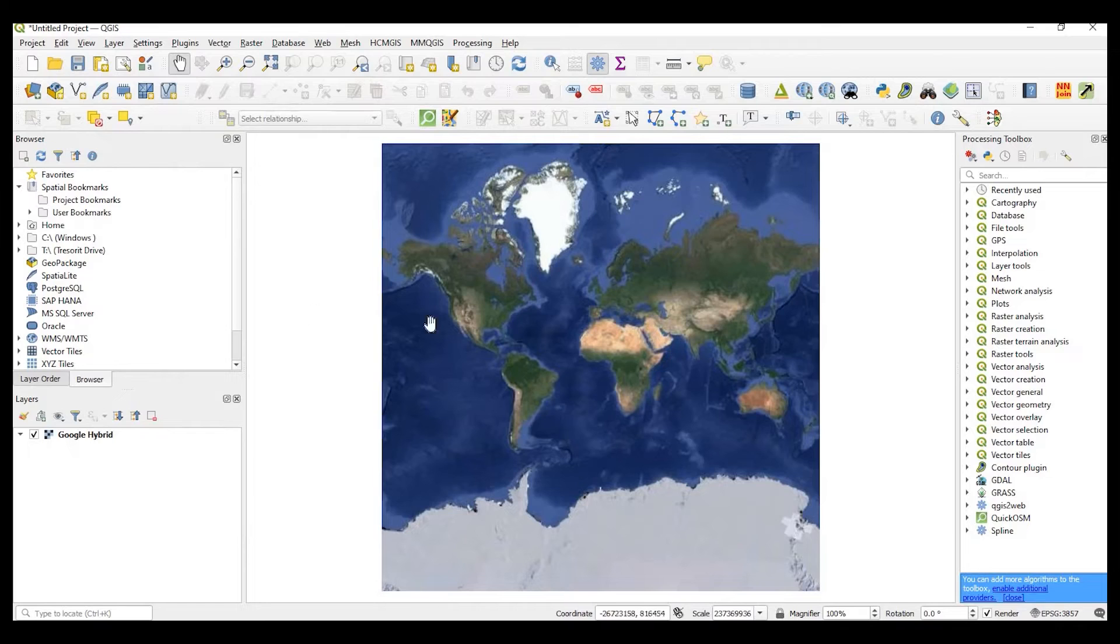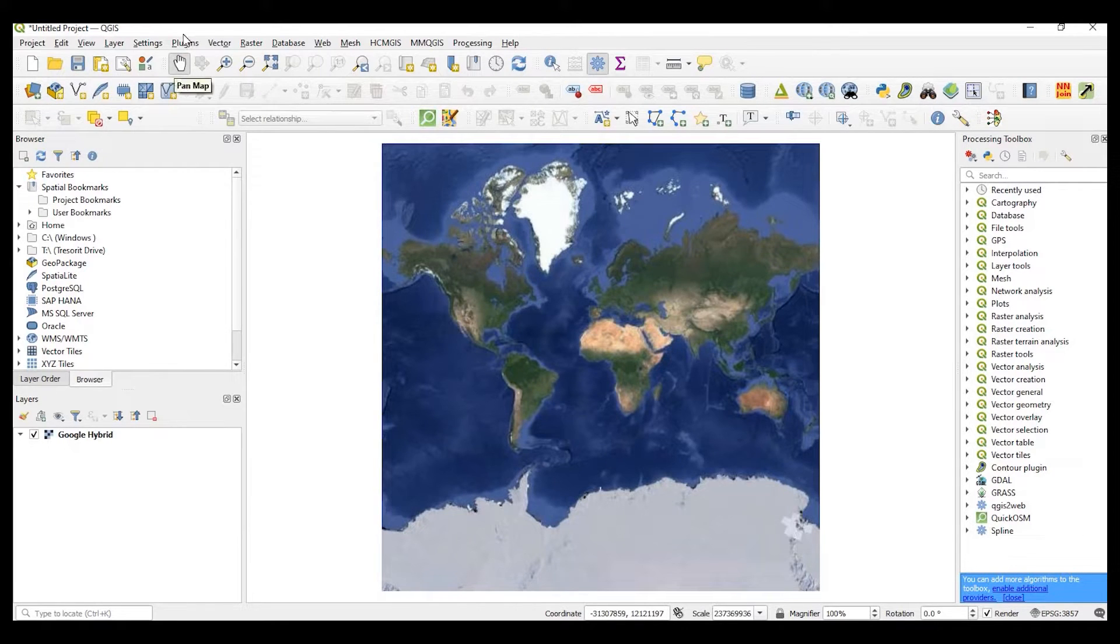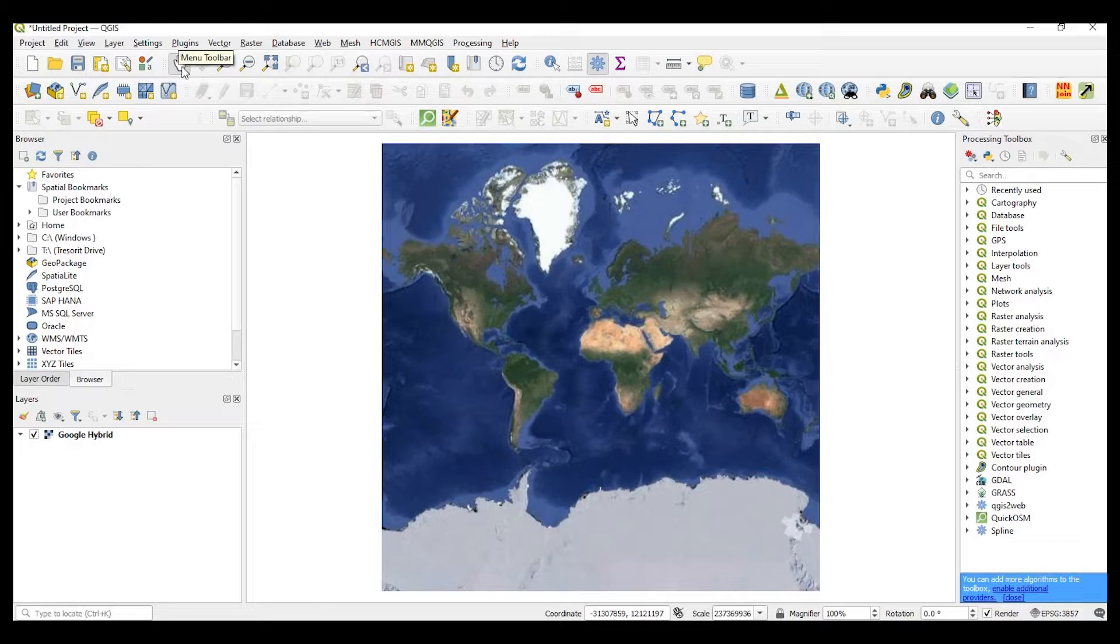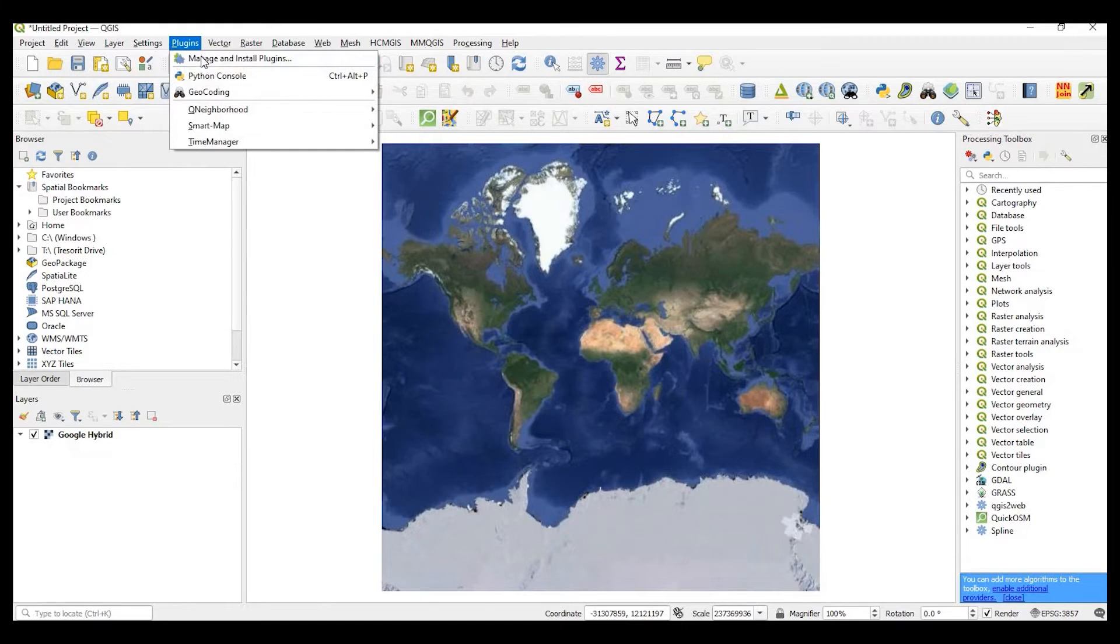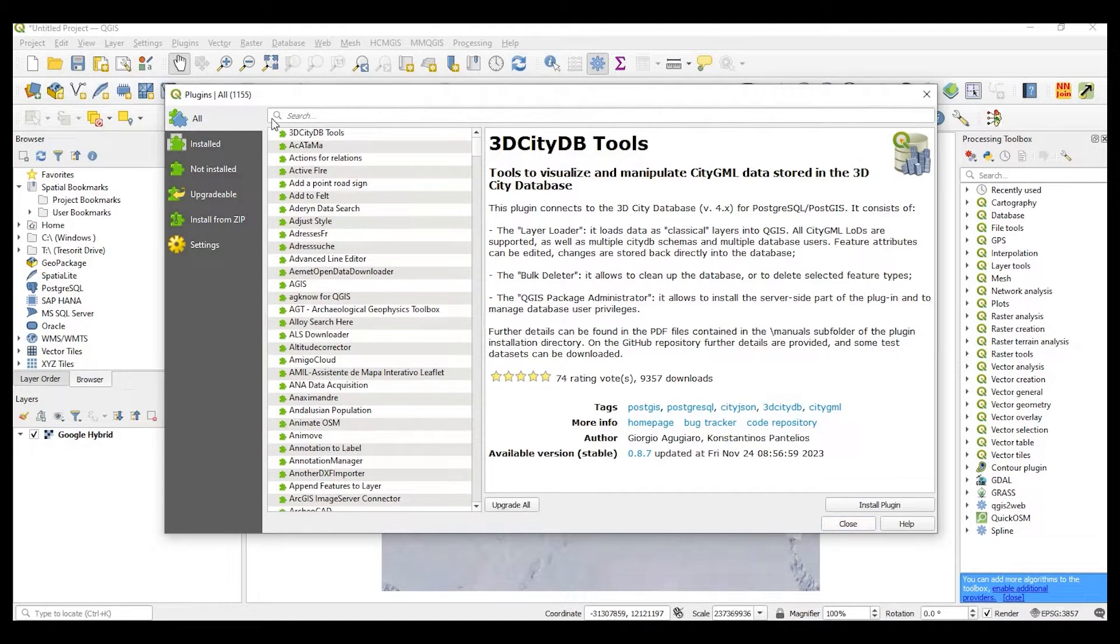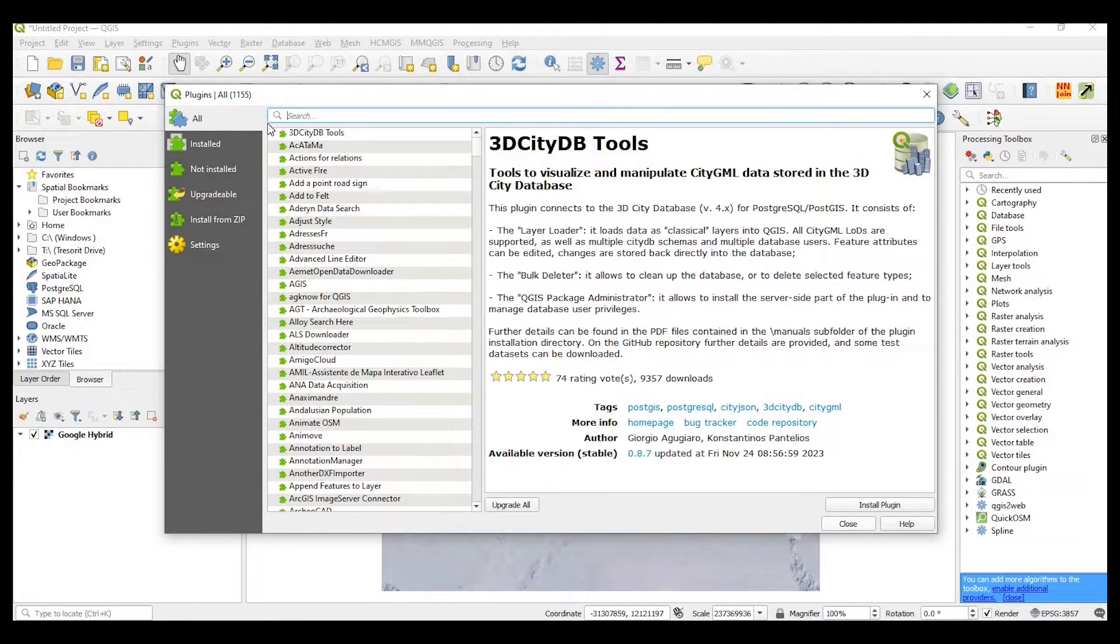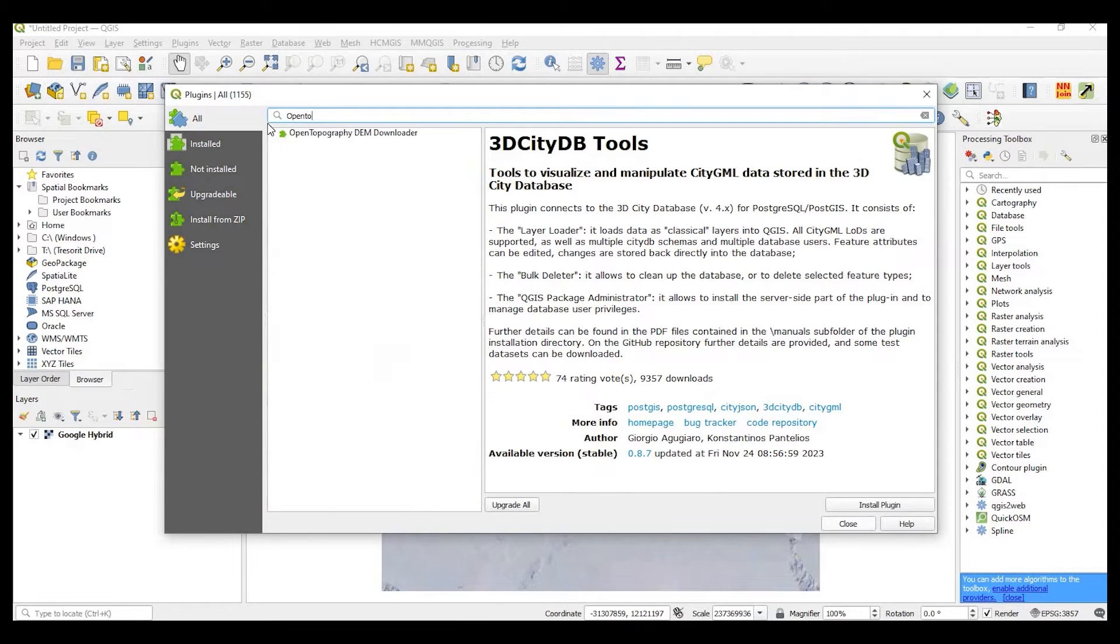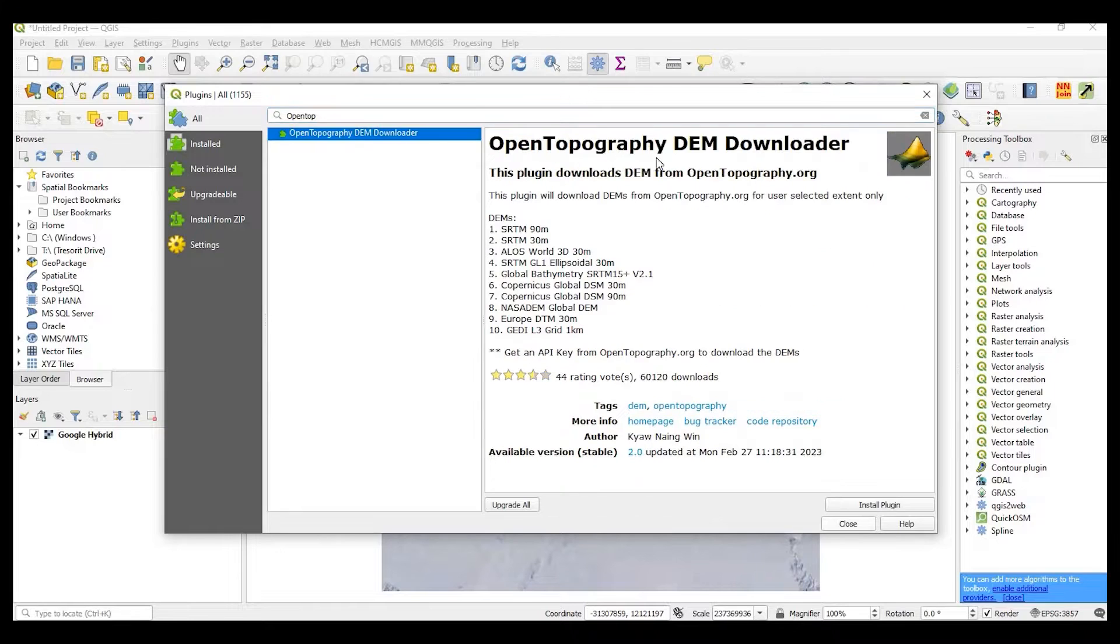Okay guys, so let's go ahead and install the Open Topography Plugin. If we come up here to the menu toolbar and under plugins, we go to manage and install plugins. In the search bar, I'm clicking on all. You can start typing Open Topography and it should be this one right here, Open Topography DEM Downloader.